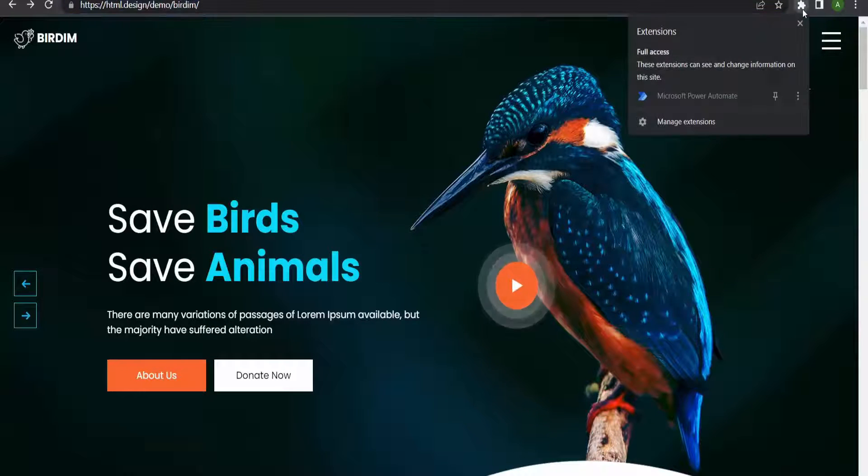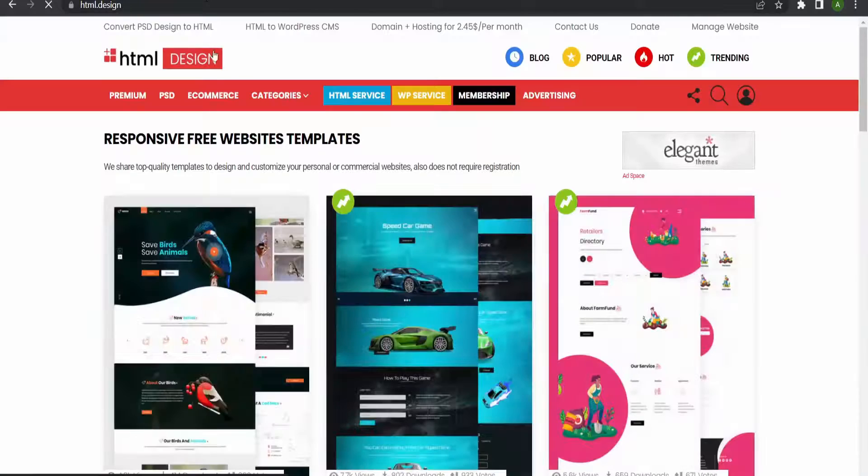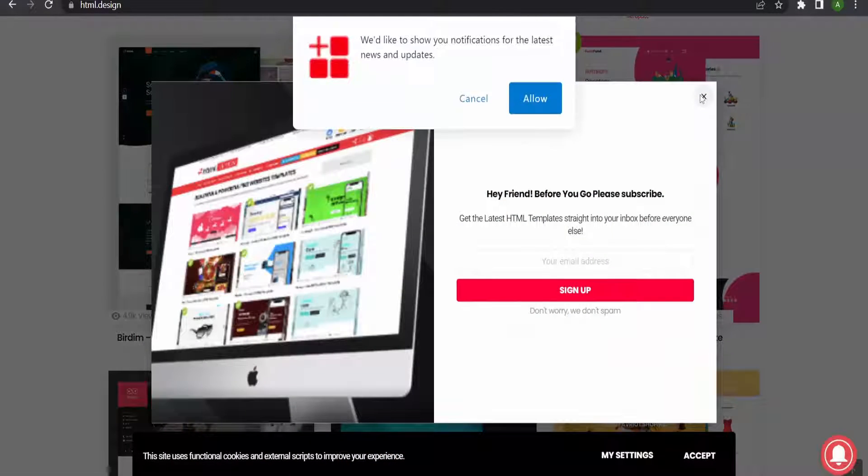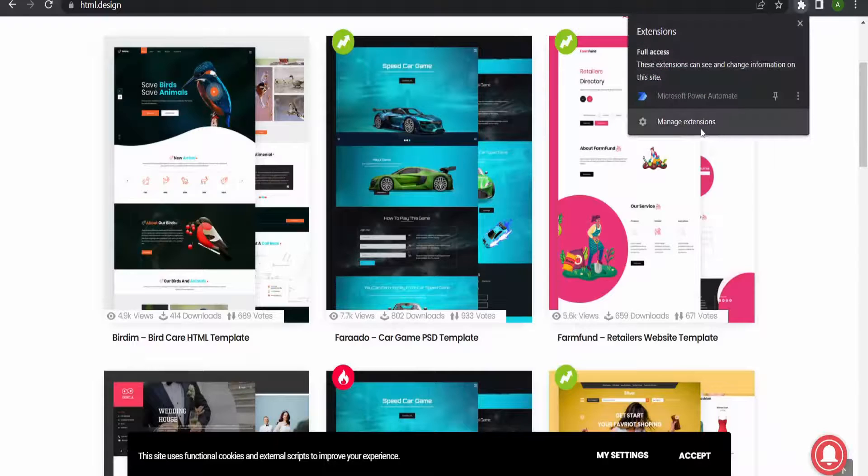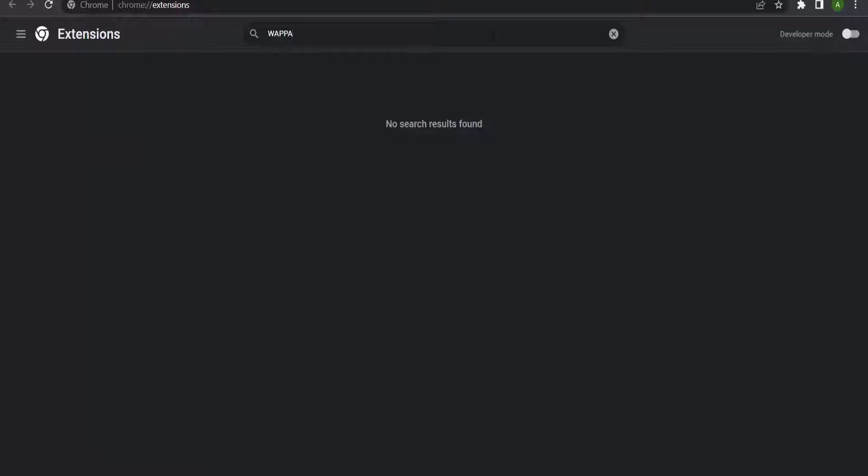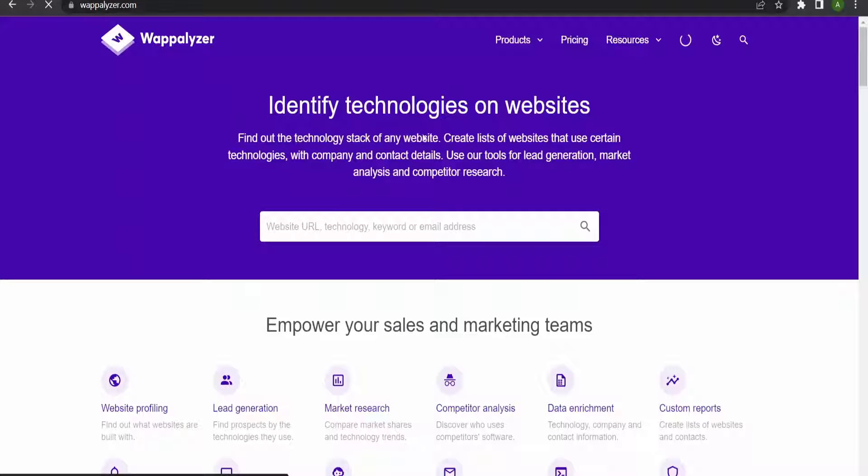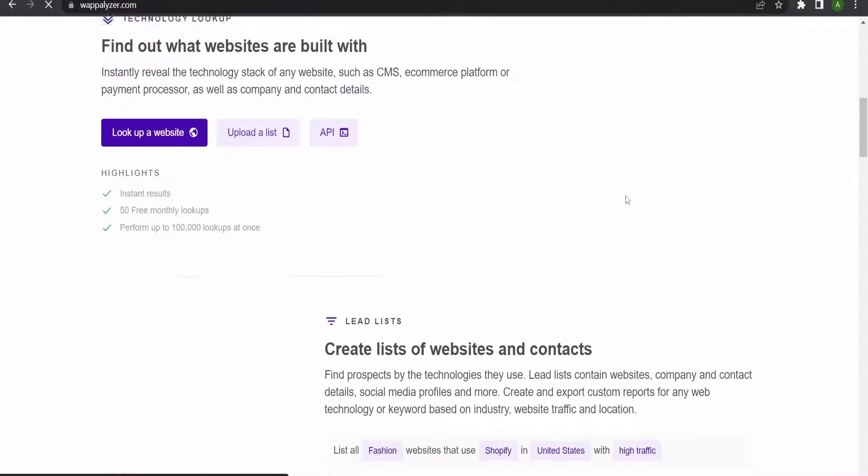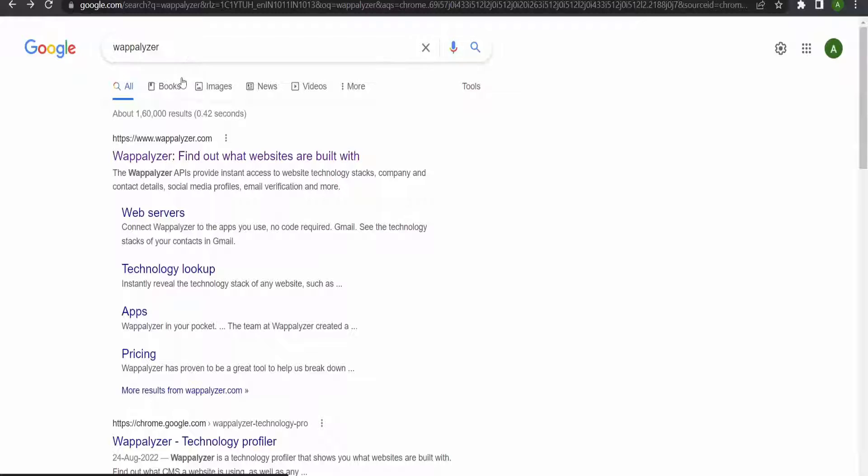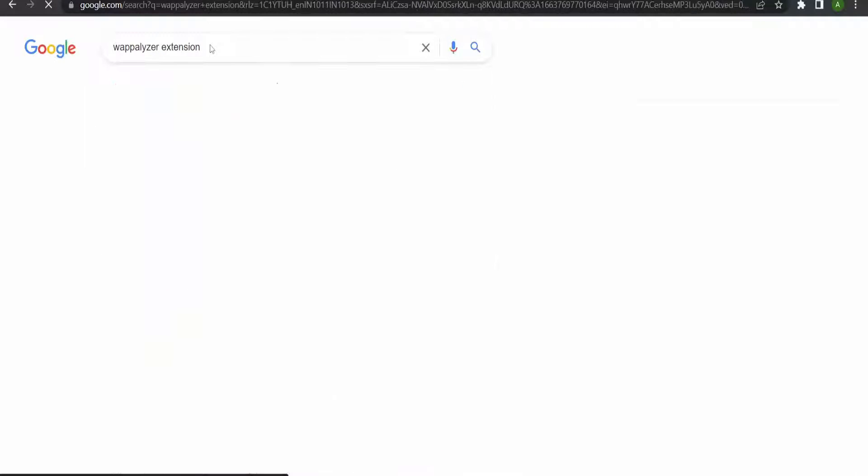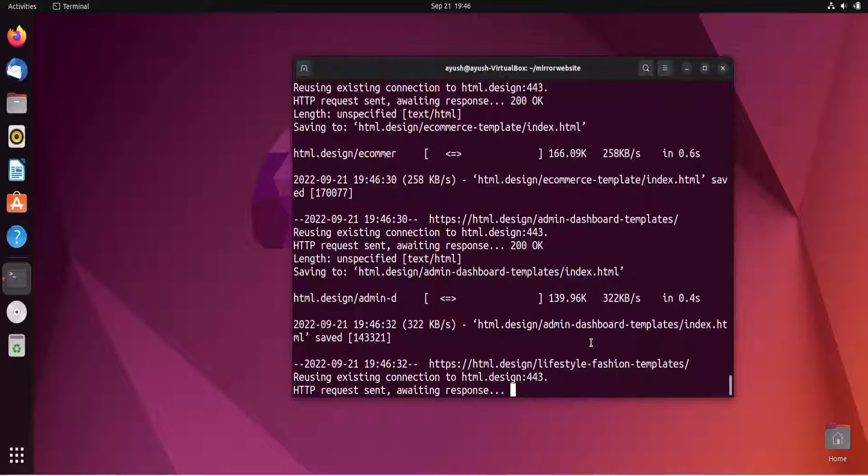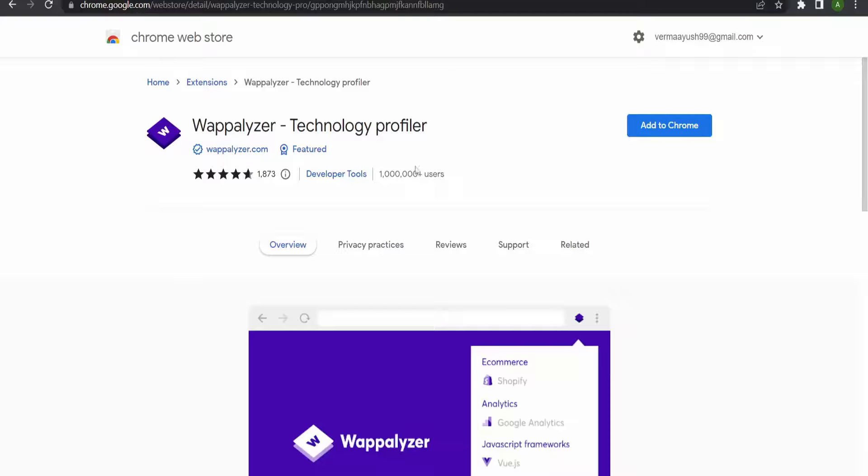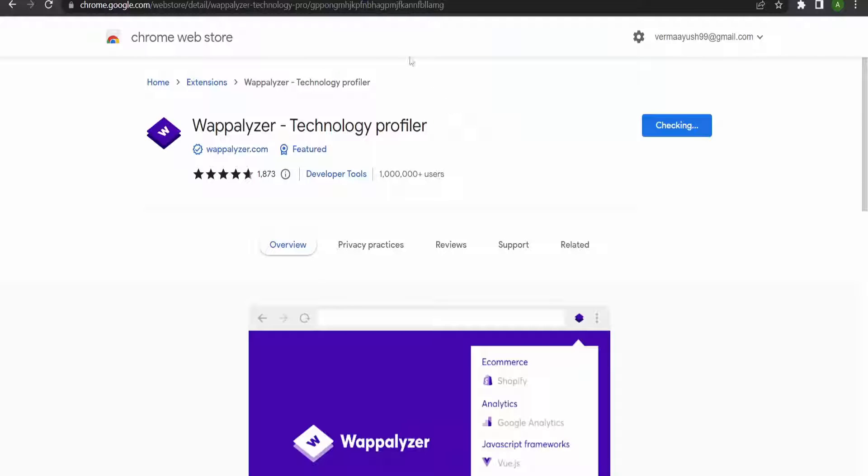I thought it was an HTML page, so it will take approximately two to three minutes, but it's taking longer. Let me search for another website which is HTML, not WordPress. I will add one extension that is basically used to find out on which technology the website has been built - Wappalyzer. I'll add it to Chrome.